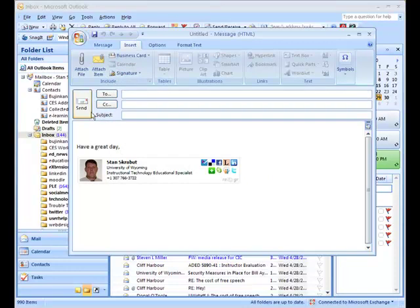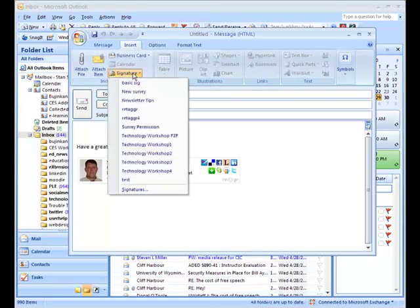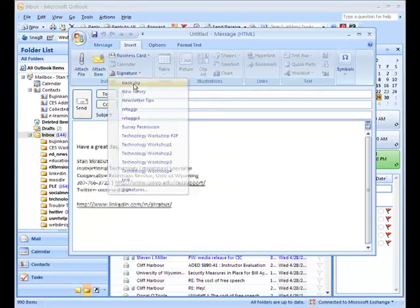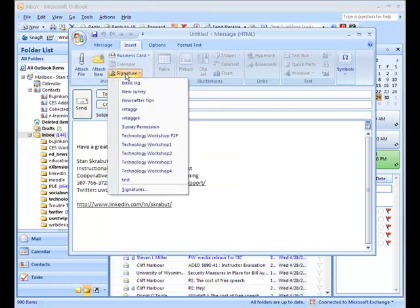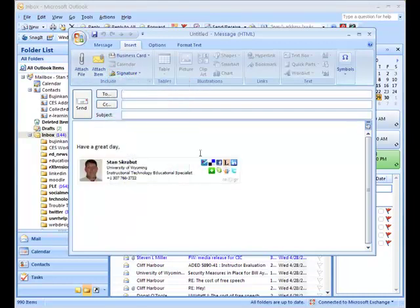And basically you didn't see any difference because it looks like my normal Retagger. But that is in fact that signature. And like I said, we just click on it. I have other signatures. So we can check that one. Go back to Retagger 4. And then that signature.